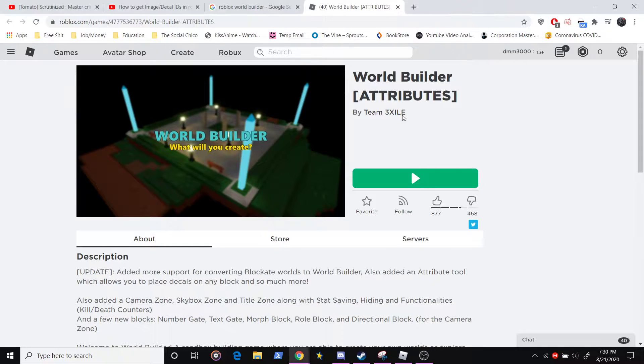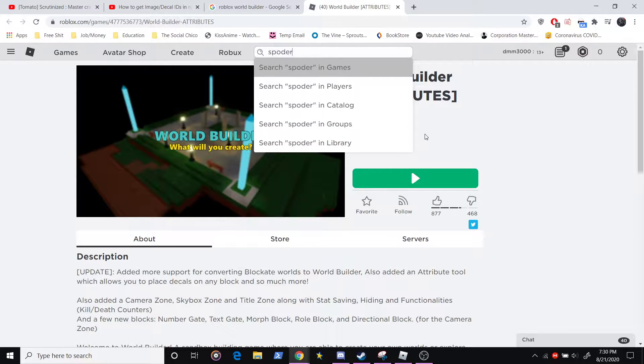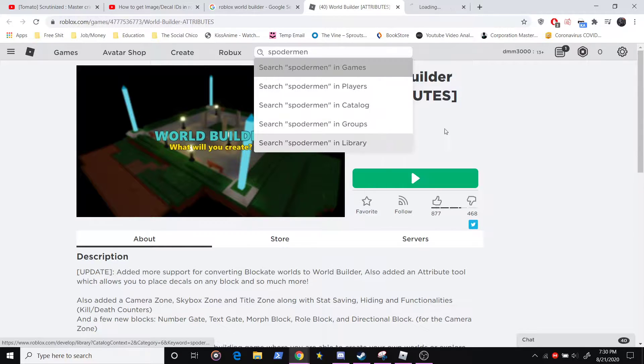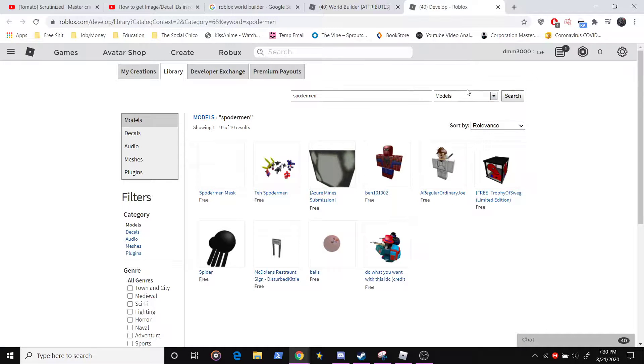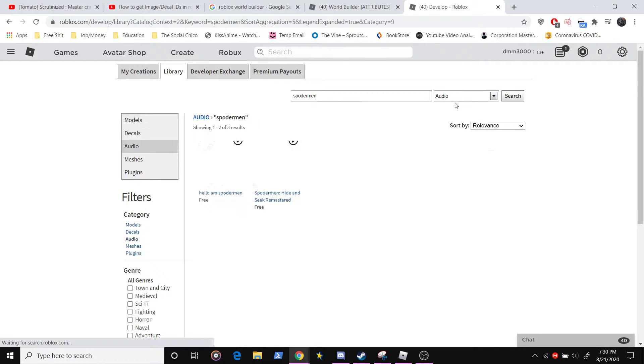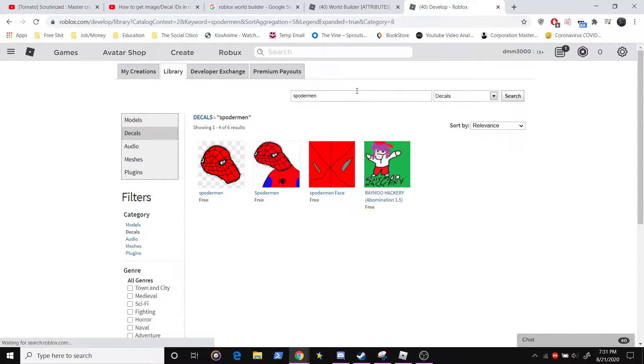All right, so to get the image ID, you go search up your picture, go to the library, go to decals.